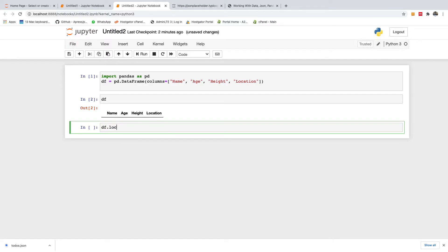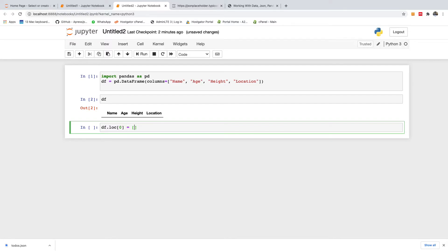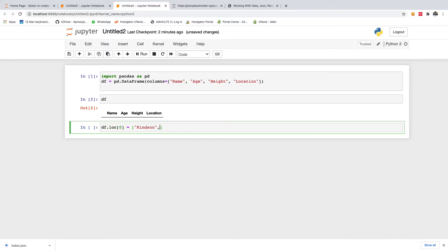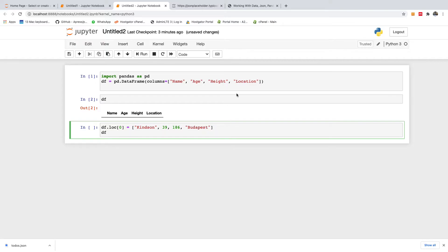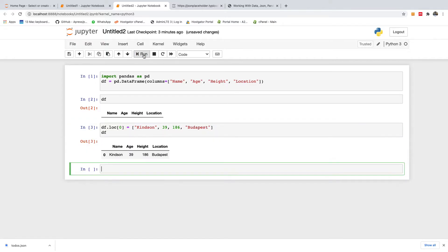So df dot loc, you specify the row index, and you then specify a list. Just the same way you specify the column as a list, you specify the list of items you want. In this case I want to add my name Kainton, and age 39, height 186, and what next, location is Budapest. So if I check the data frame at this point, let's see. So you can see that I've added one item.